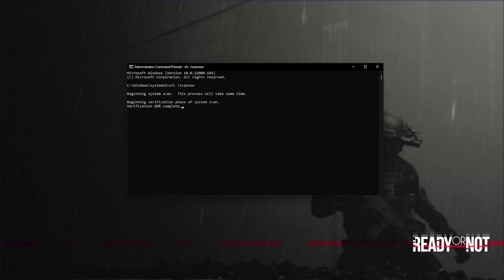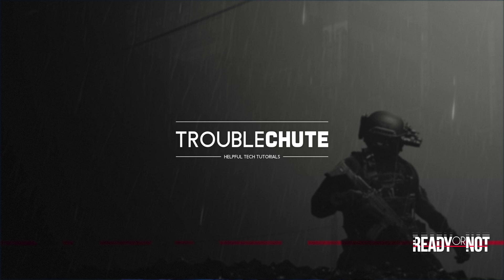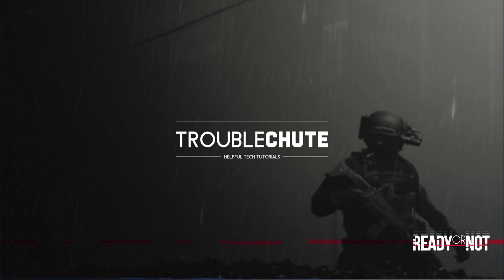And there we go. You can see mine ran properly without finding any issues. However, if it found issues, it'll tell you here and tell you if it repaired them. Anyways, that's about it for this quick guide. Thank you all for watching. My name's been TechNobo here for Troubleshoot and I'll see you next time. Ciao!